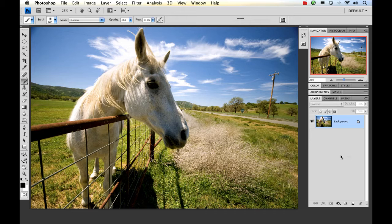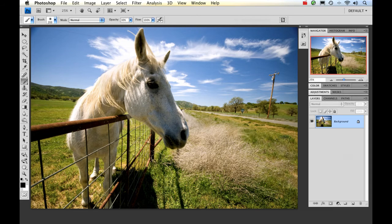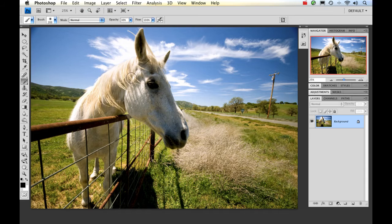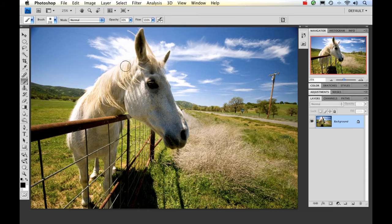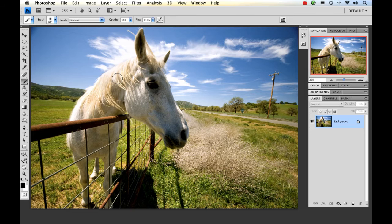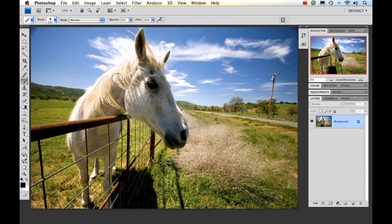I have here a picture of a horse that I took here in California. And as you can see, some of the face is a little too dark and there could be a little bit more detail added here in the mane. So I'm going to do some dodging and burning with this guy.